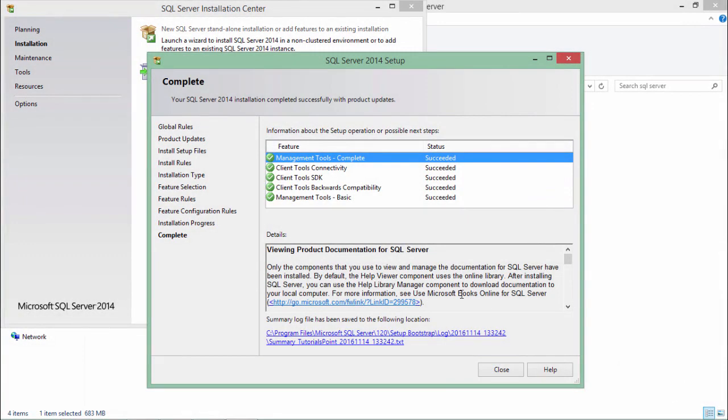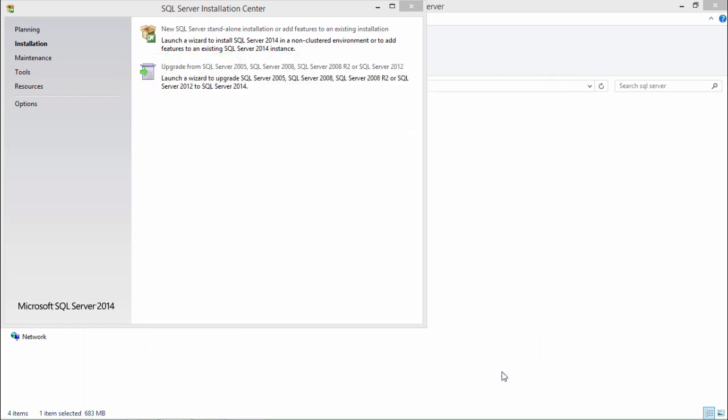So now the installation is done and from the next video onwards we'll see how we can start accessing the database from the SQL server management studio.